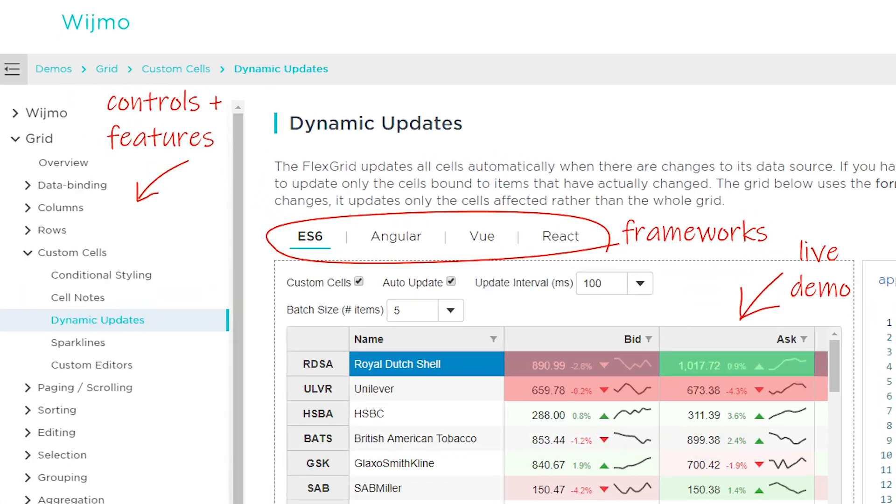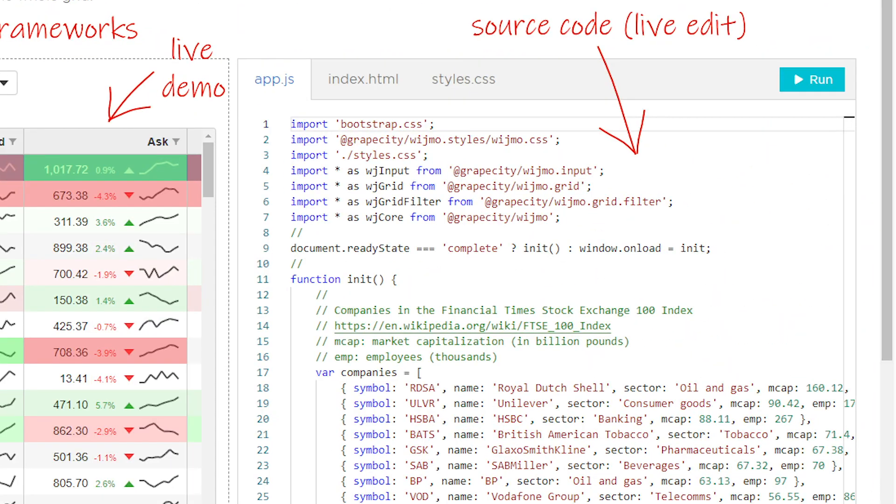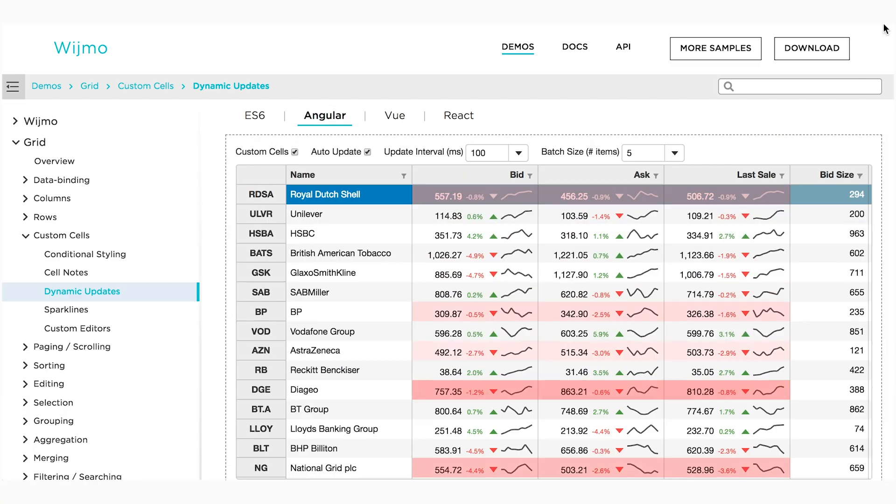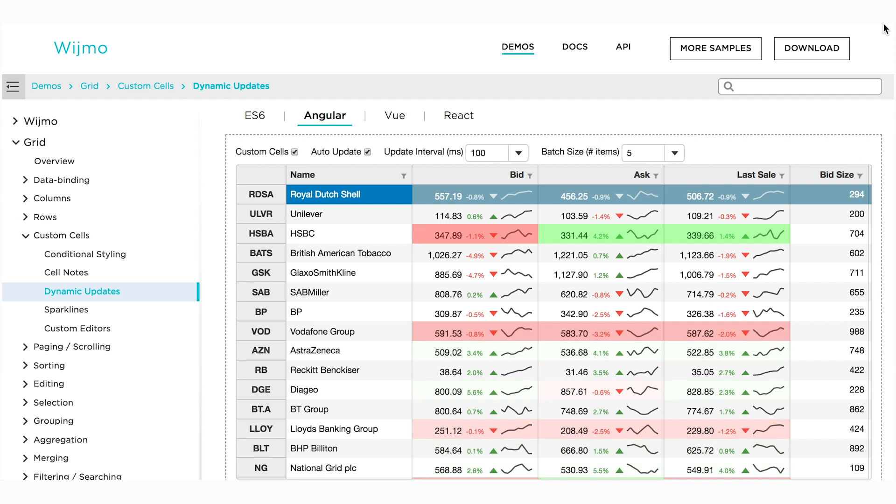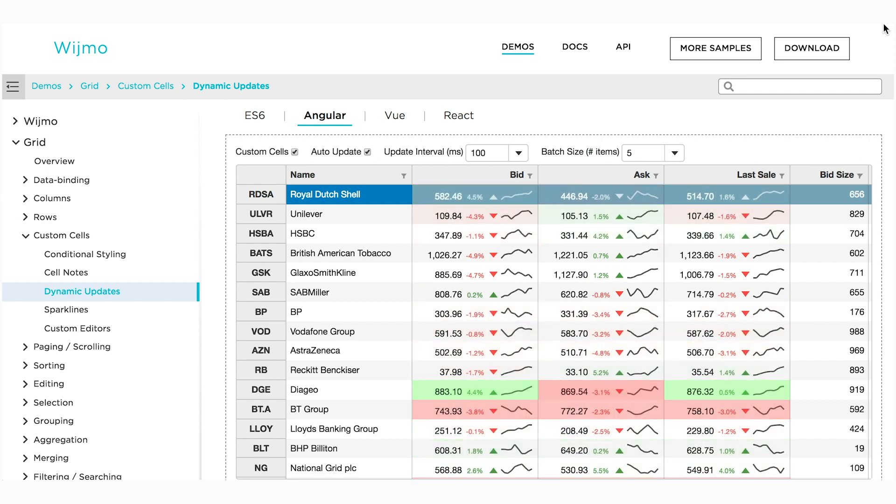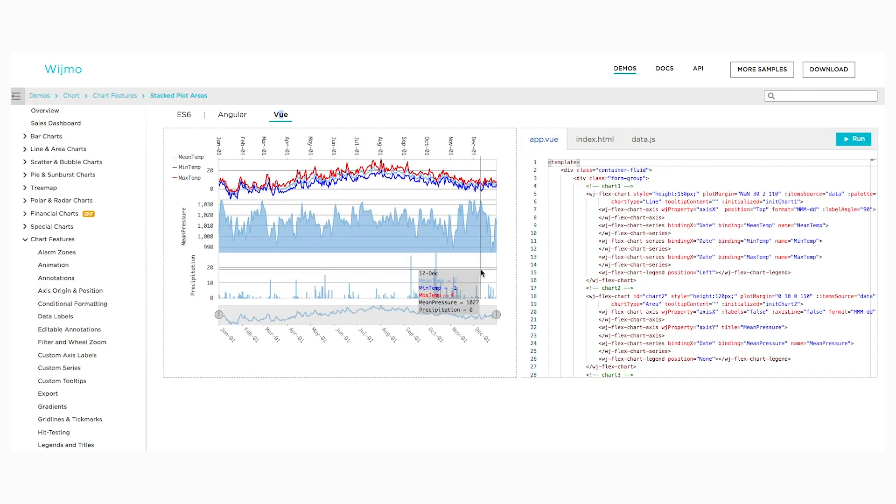With this release, we've organized over 500 sample applications into one place. Now you can explore every single feature of every control and learn how to use it in the framework of your choice.